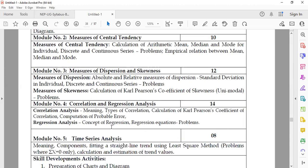Under Module 3, students will study measures of dispersion — absolute and relative measures of dispersion — including definitions, concepts, and calculation of standard deviation for individual, discrete, and continuous series. They will also study measures of skewness, including the definition and calculation of Karl Pearson's coefficient of skewness.